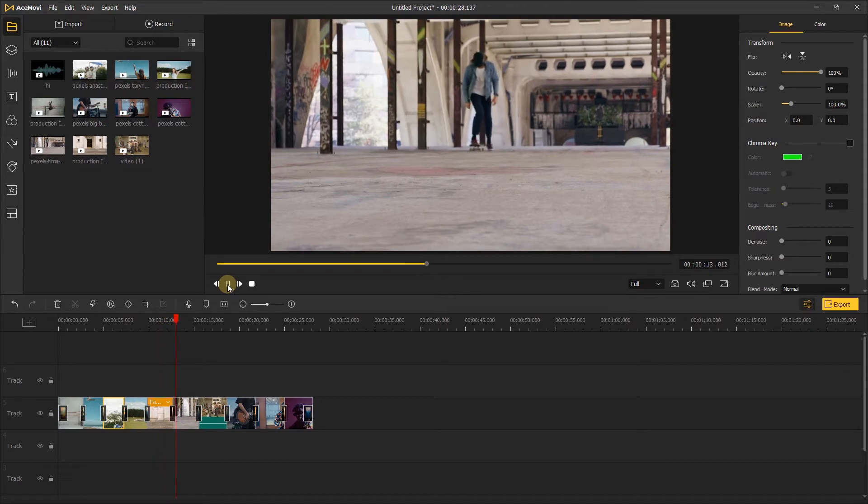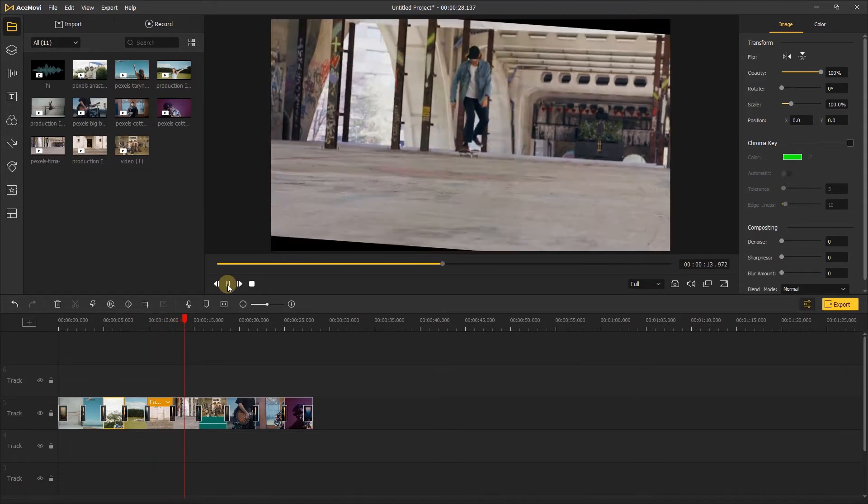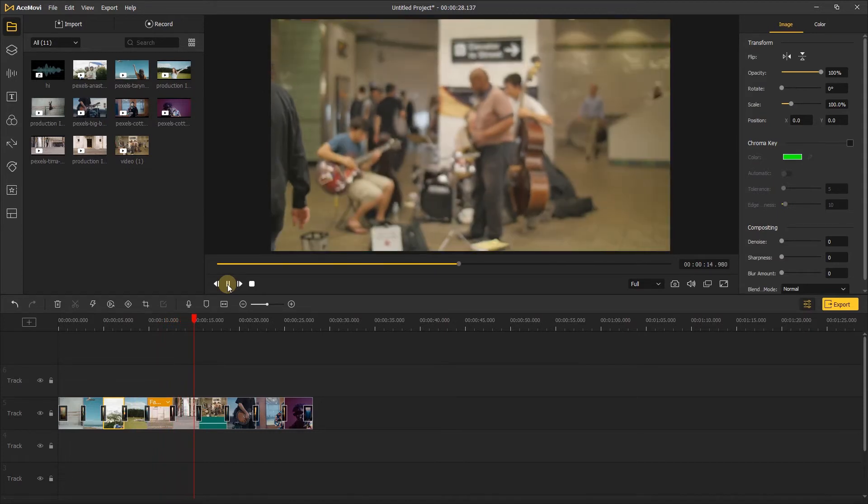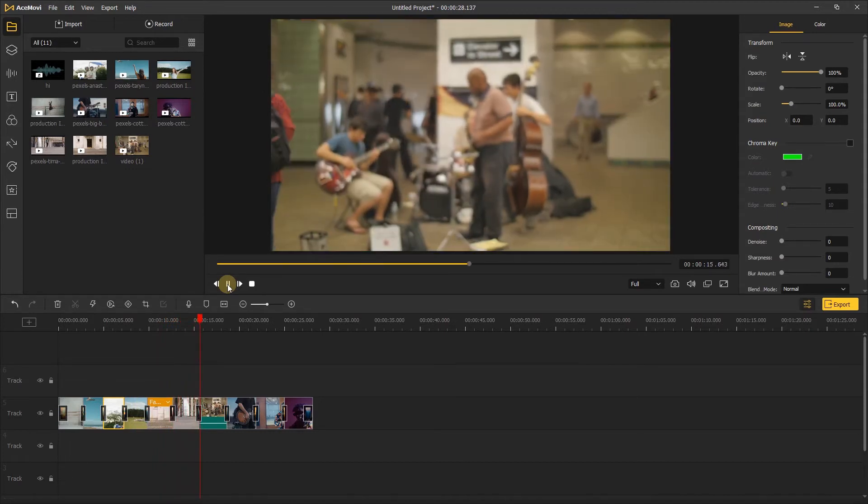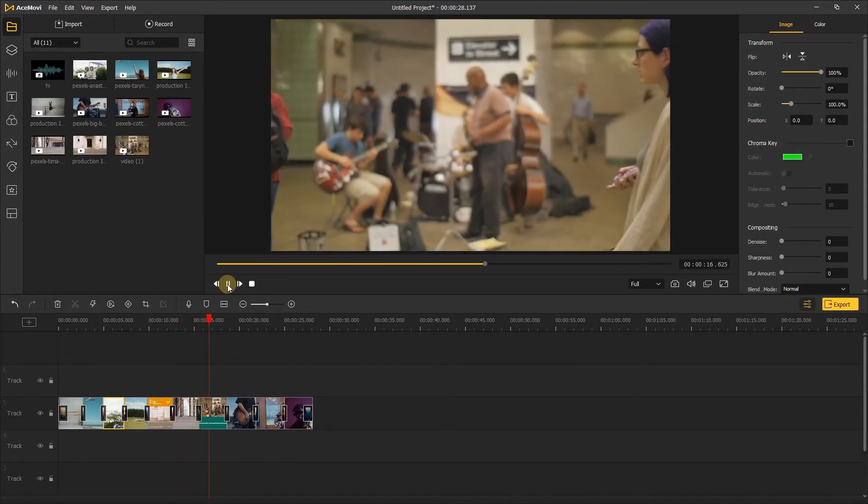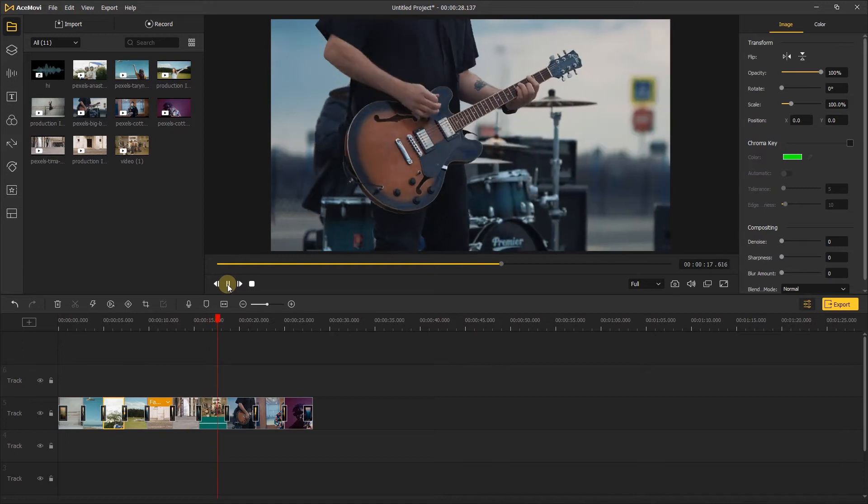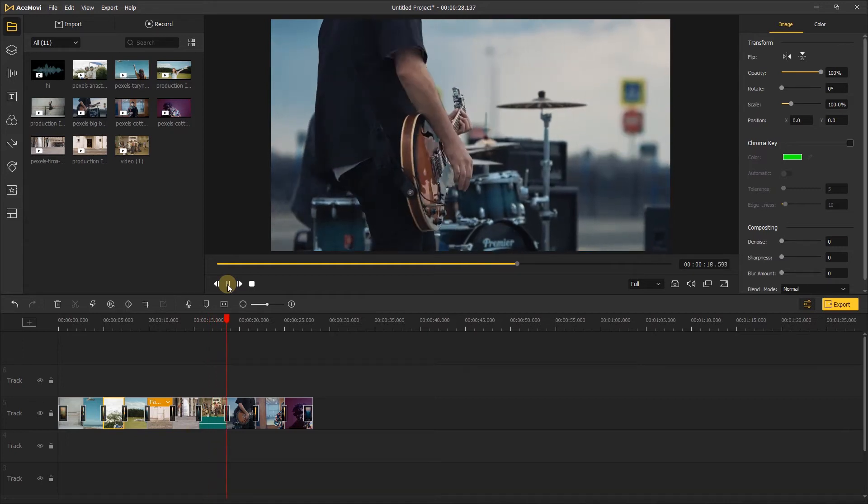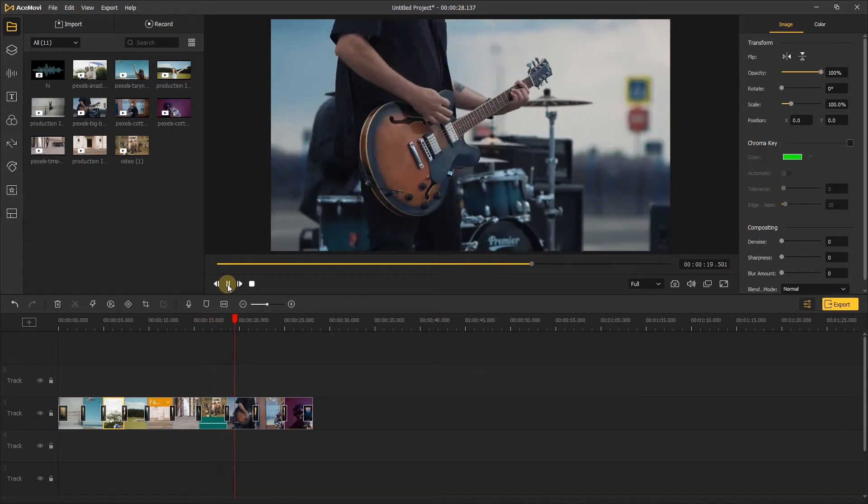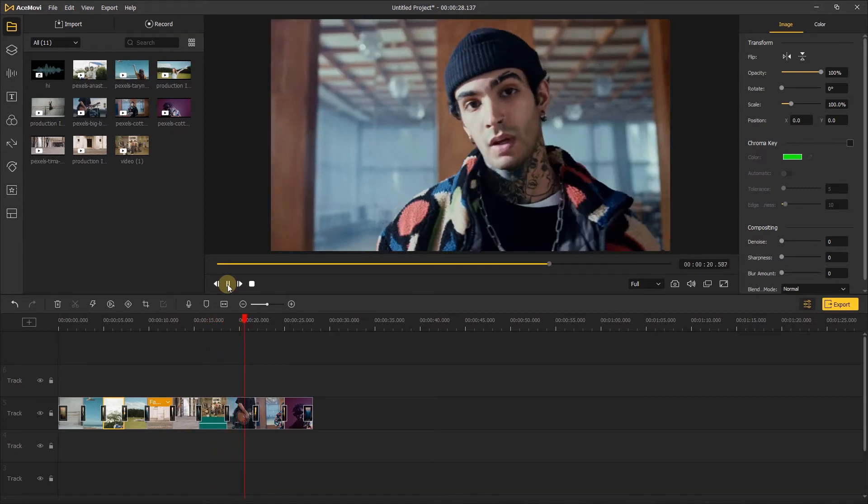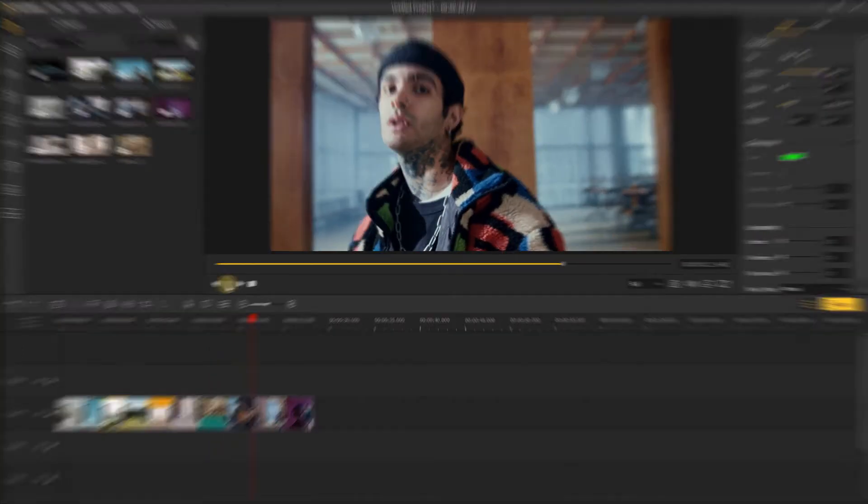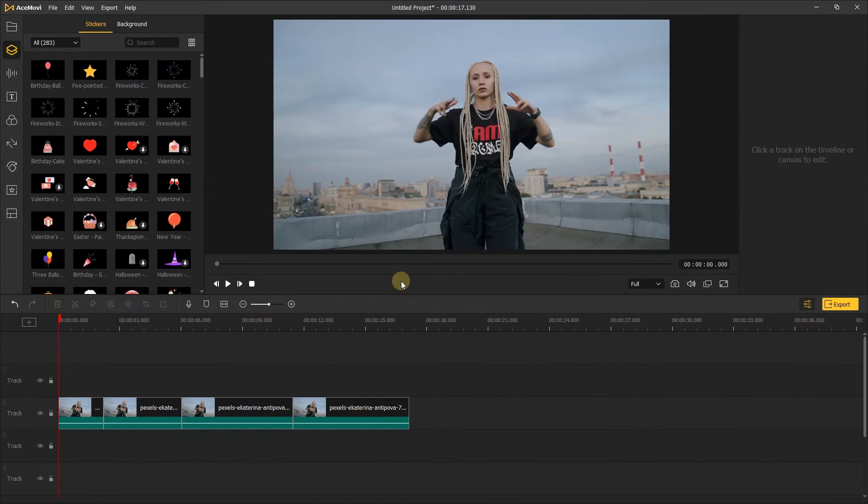For the most part, you use transitions to avoid taking your audience out of the story by them possibly noticing a bad transition between clips or scenes. Here's an example of how transitions can be used to spice up a dance video.